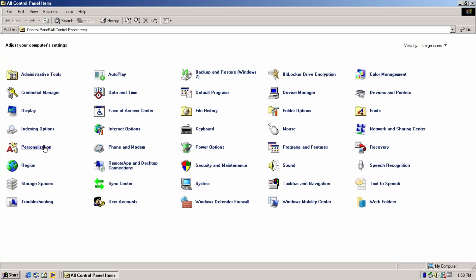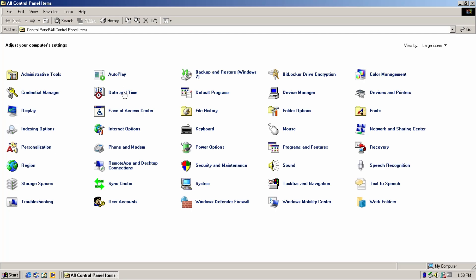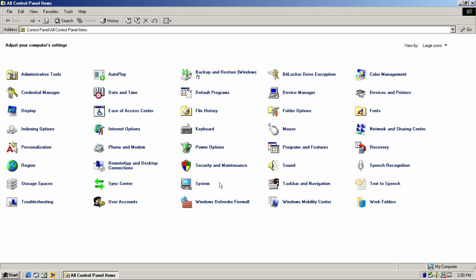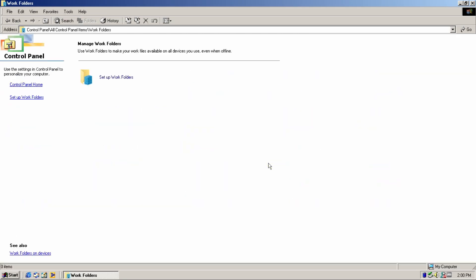As for the modern control panel, the personalization applet no longer fails to load under classic theme. The same thing goes for ease of access center, storage spaces, and work folders.